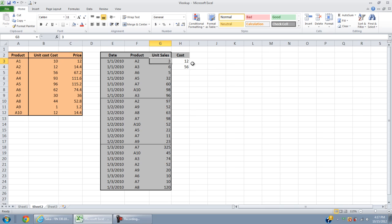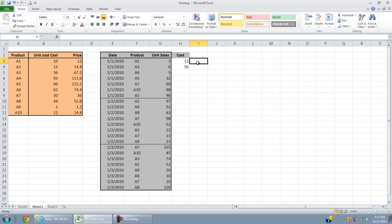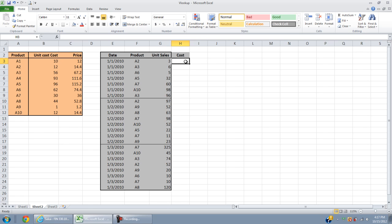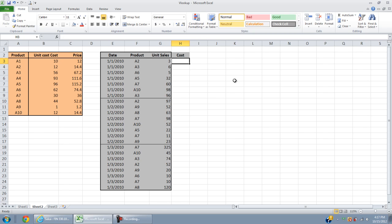Now you have the cost per unit and you have unit sales. You can easily calculate the total cost of goods sold, which is equal to 3 multiply by 12. Instead of looking up manually, you can tell Excel to do so using the VLOOKUP function.